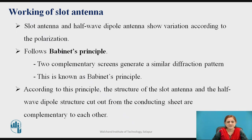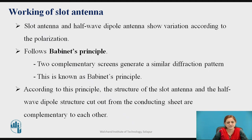What is Babinet's principle? Babinet's principle gives the relation between the slot antenna and the dipole antenna because these two antennas are considered as complements to each other. Two complementary screens generate a similar diffraction pattern — this is Babinet's principle. According to this principle, the structure of the slot antenna and the half-wave dipole structure cut out from the conducting sheet are complements to each other.